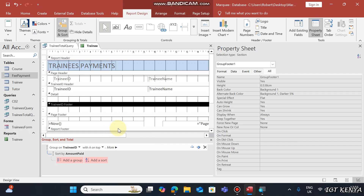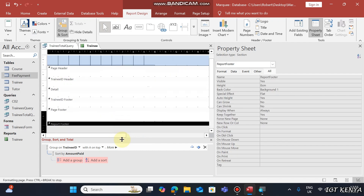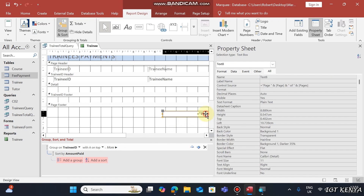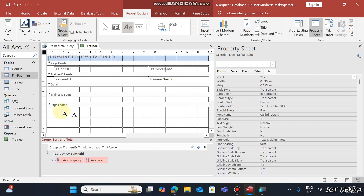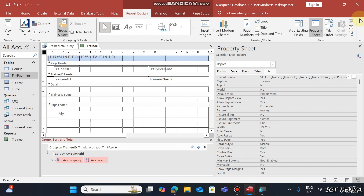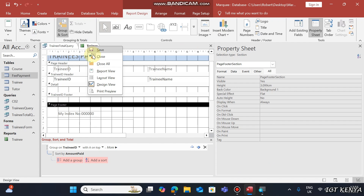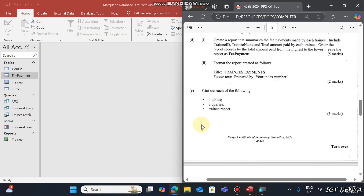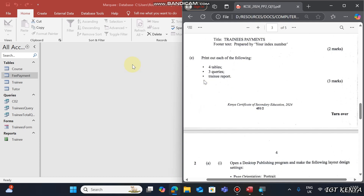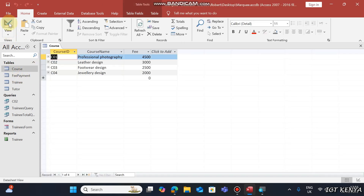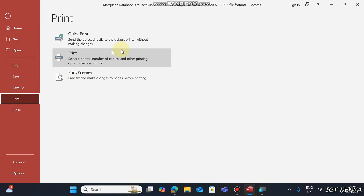The other part requires your index number. Check under the Group Footer or Report Footer — instead of having the page number there, you can place your index number. Once done, save the report and close all.